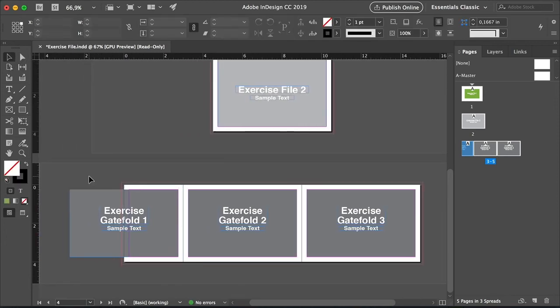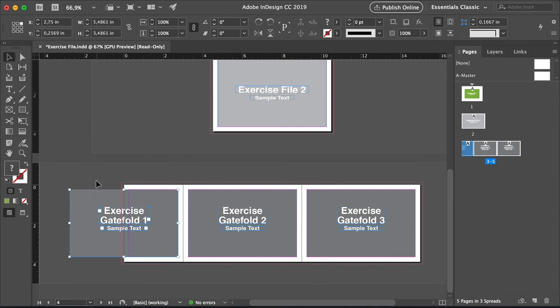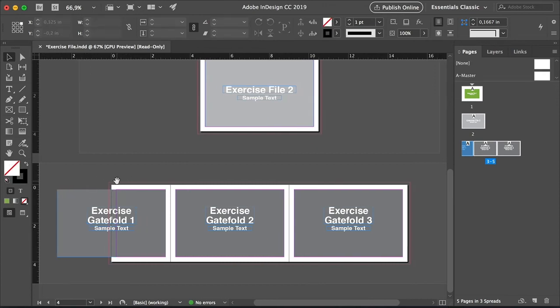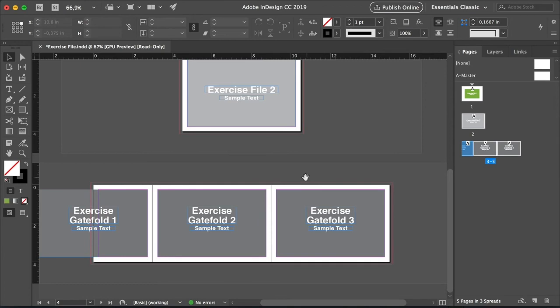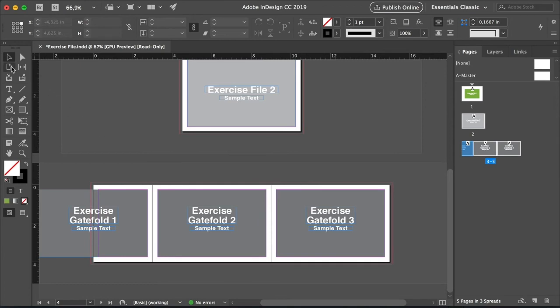Let's press V to select the Selection Tool. And here we can see that the page has changed size but not the elements. The elements are still the same.